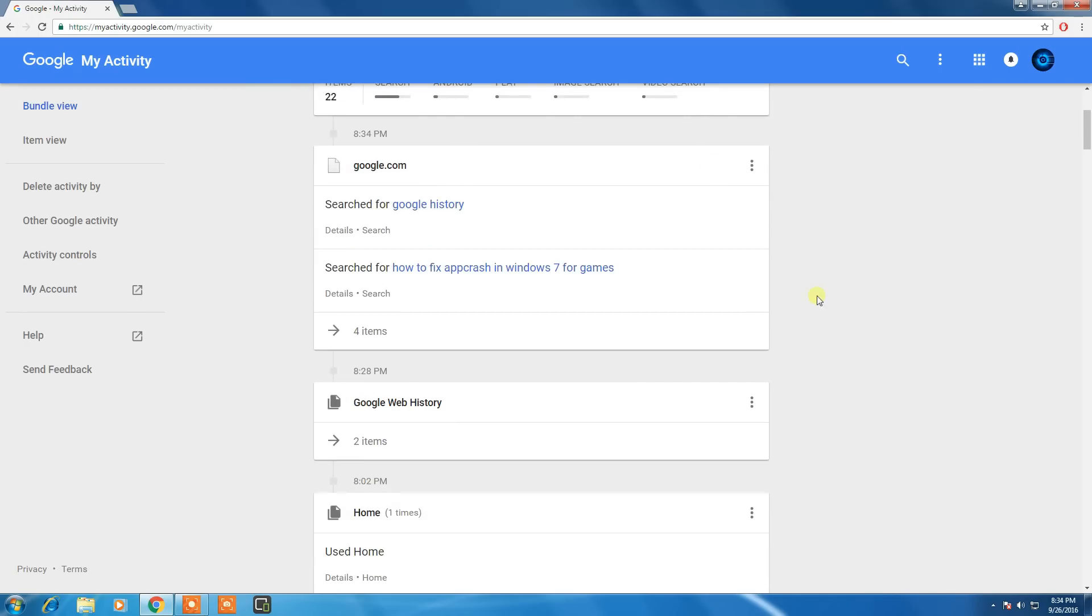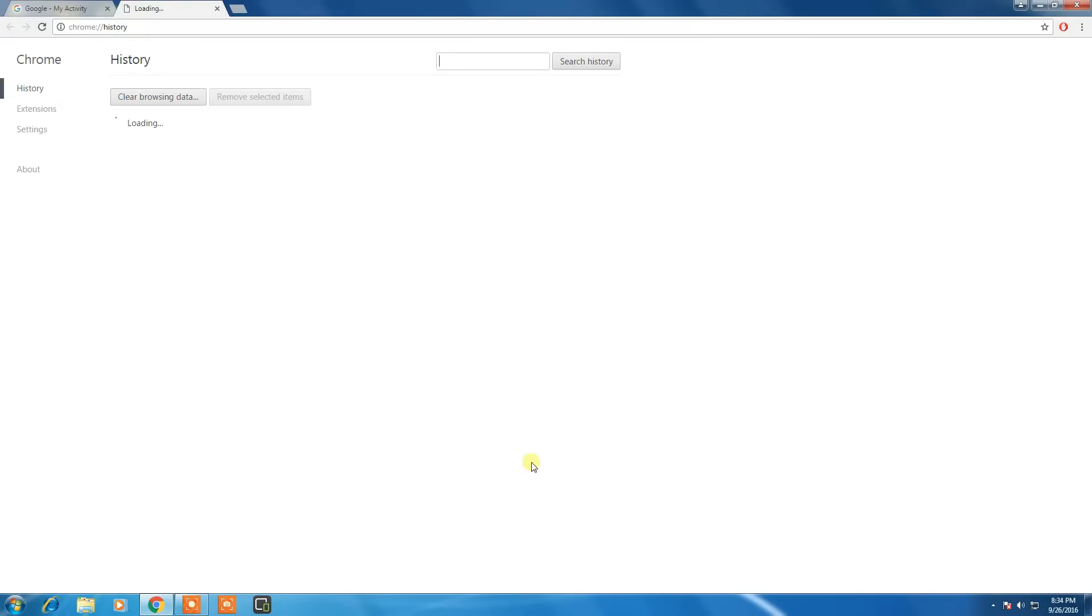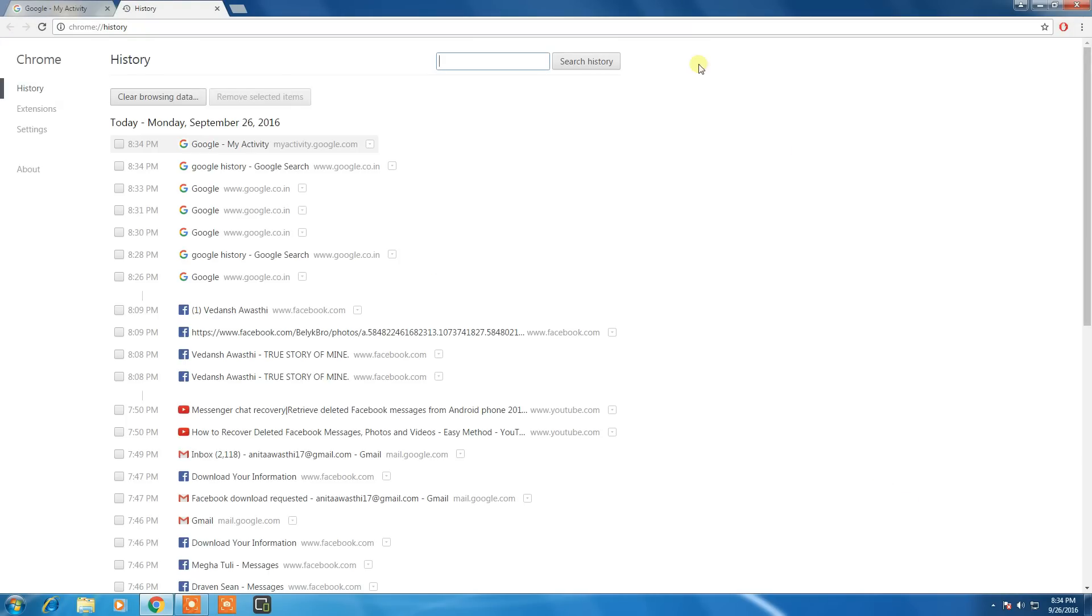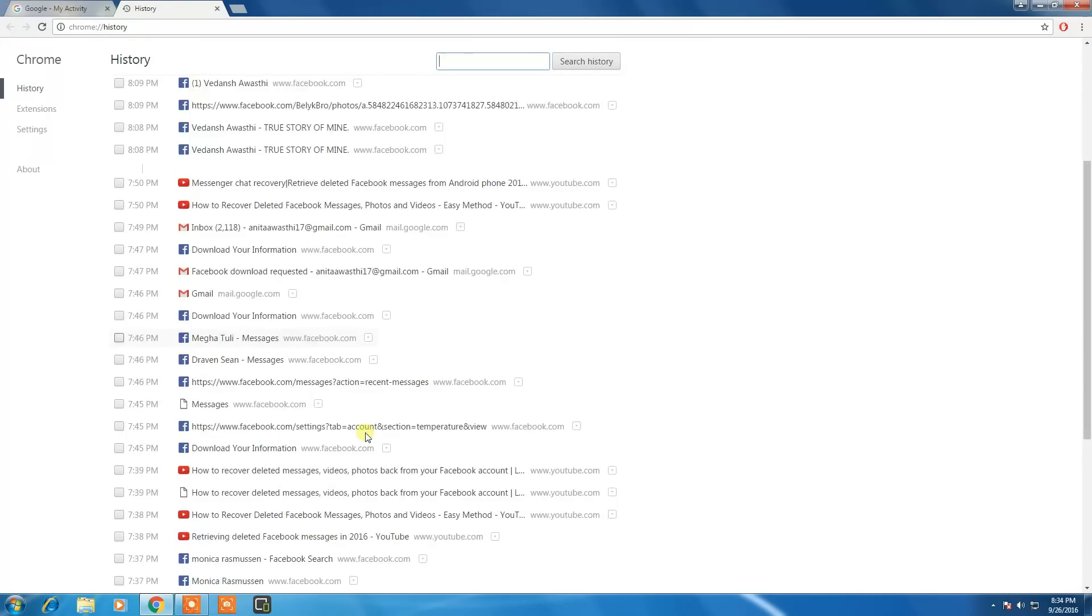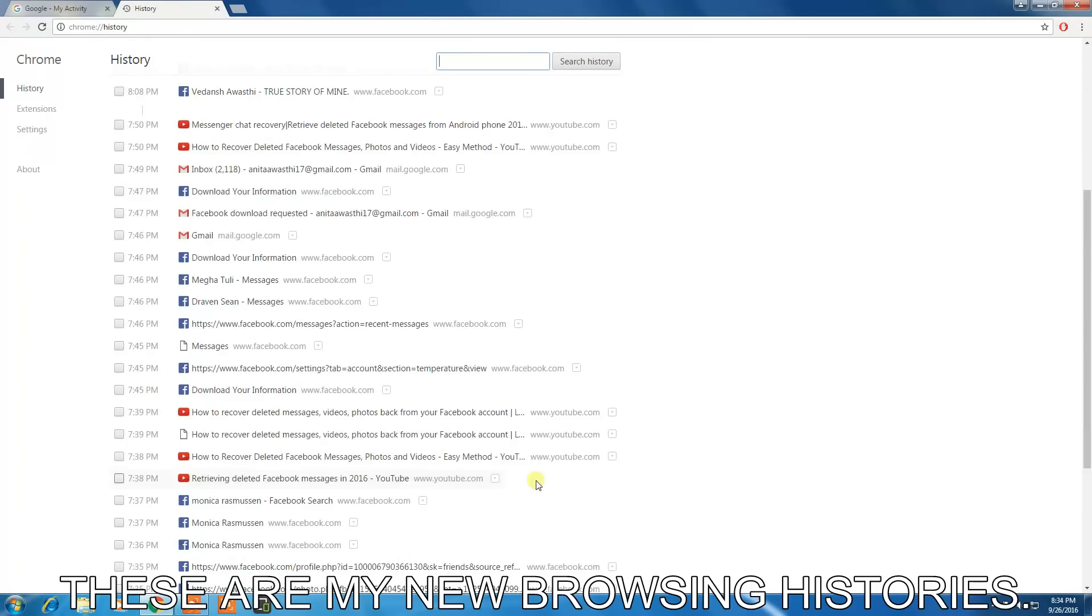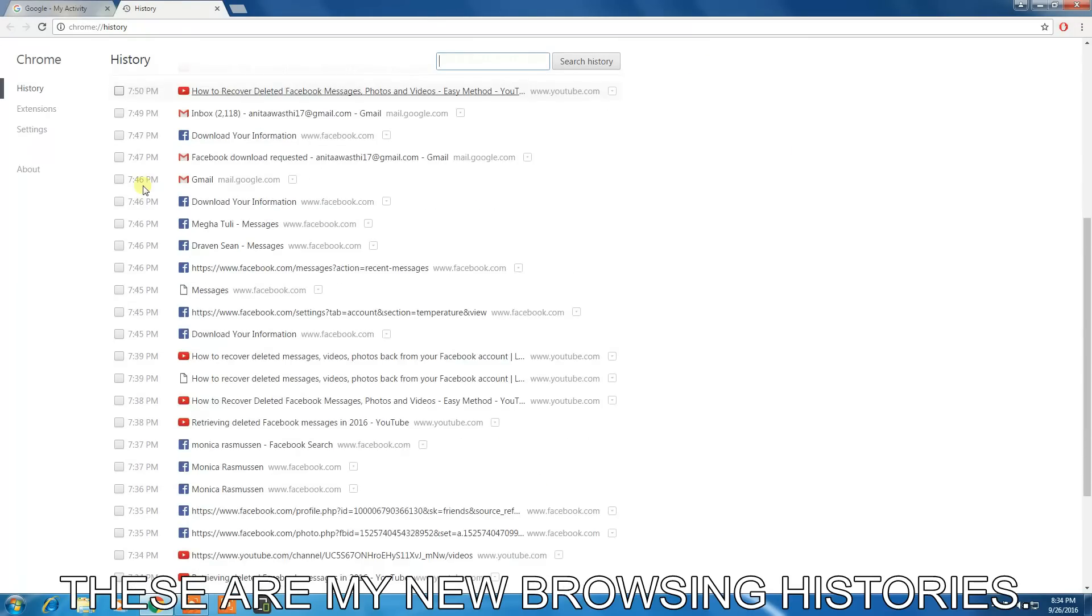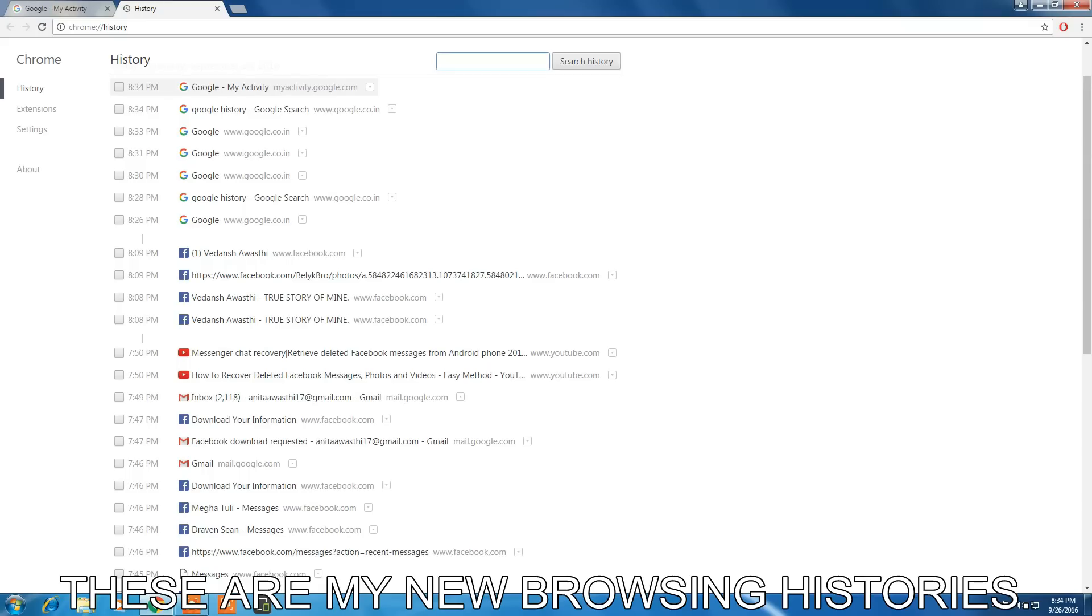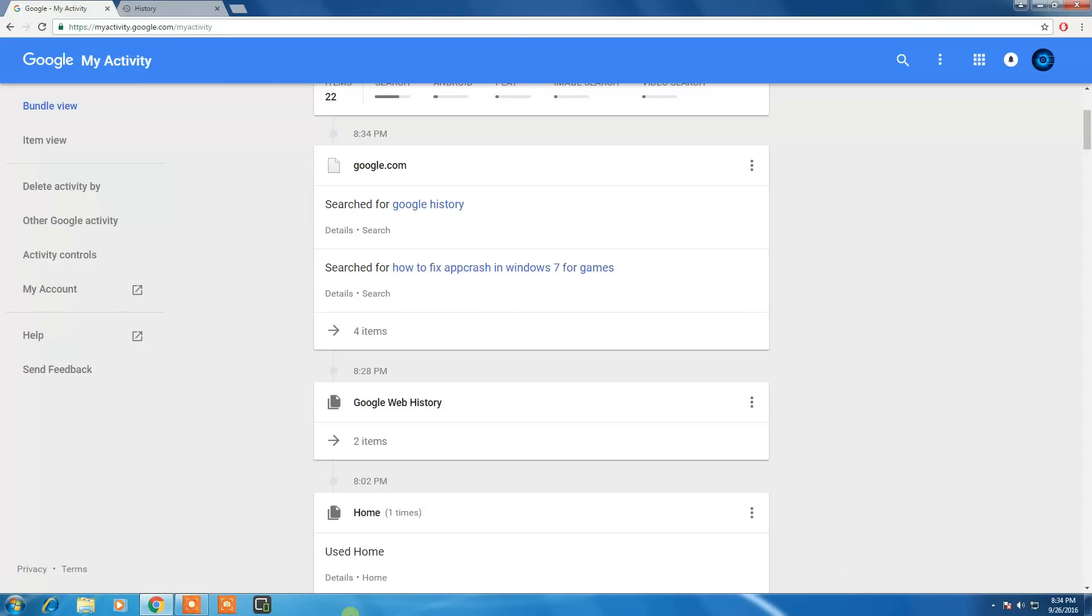I can see my deleted browsing history. For proof, you can see my deleted history here. I deleted all the histories, and here are the deleted histories of mine. You can also try this trick.